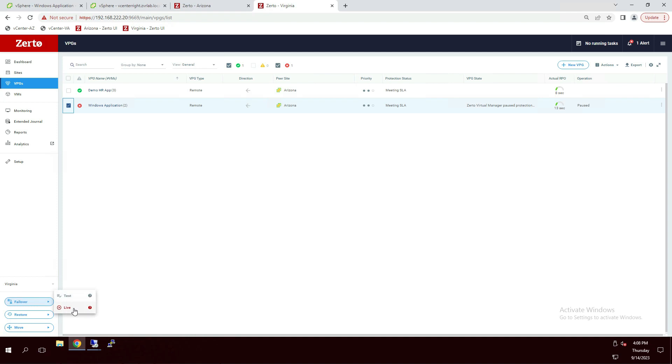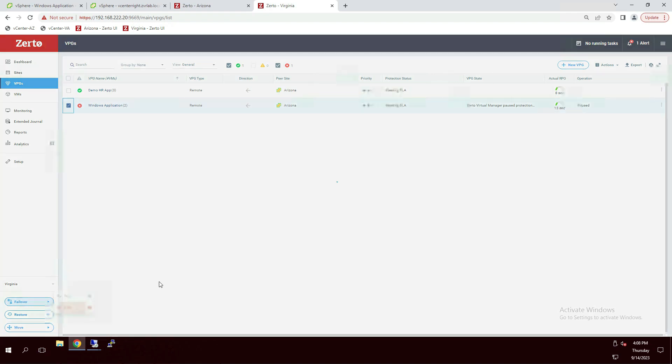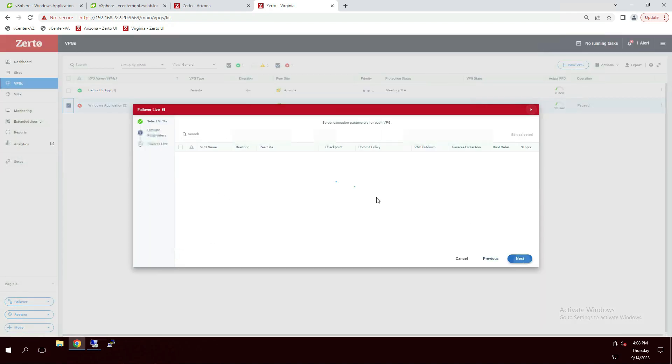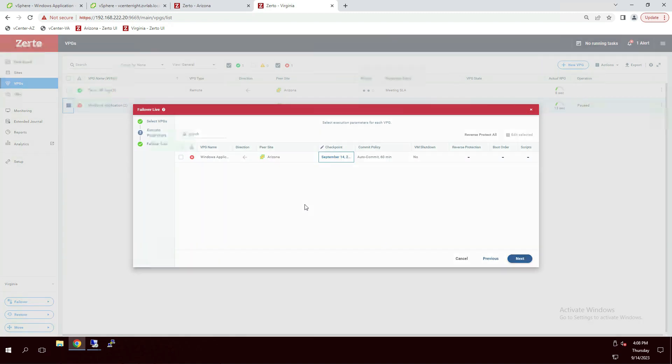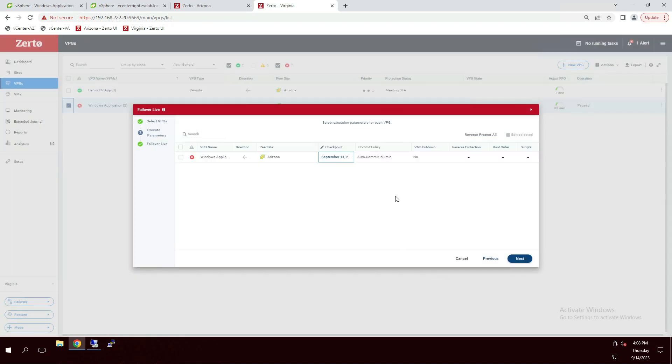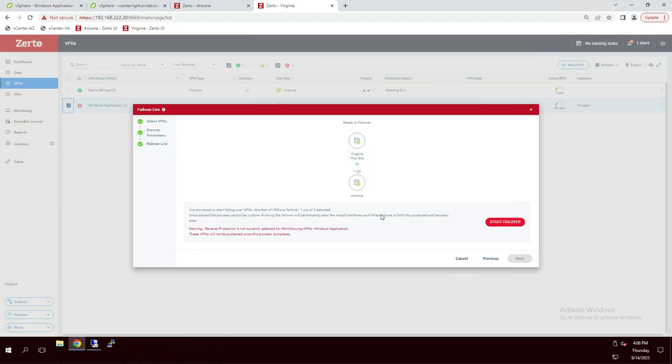So what I'll do is I'll go to my Virginia Zerto user interface. I'll go to virtual protection groups. I'm going to select this application, go to failover and select live. Application selected. I'm going to hit next. I'm going to choose a checkpoint. We have an auto commit policy of 60 minutes, which gives me 60 minutes to validate that the application when it comes up in Virginia is good to go and can start being accessed again. And then we'll start our failover.